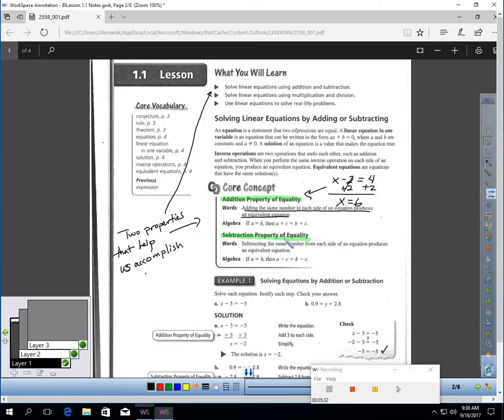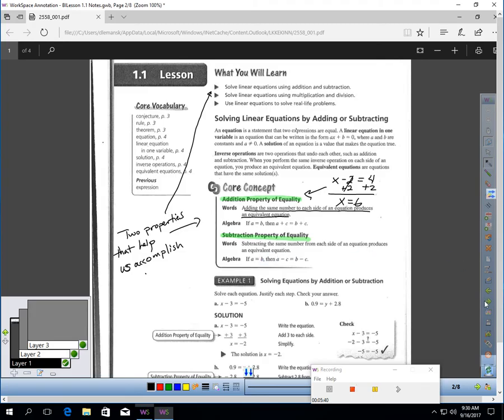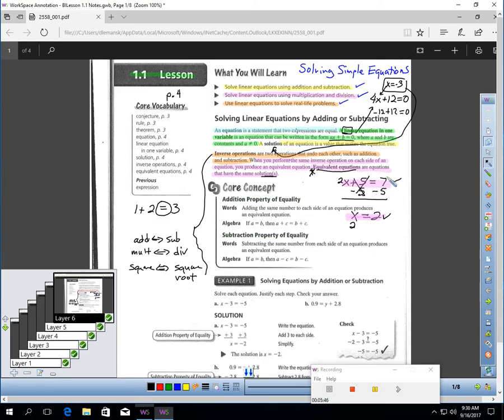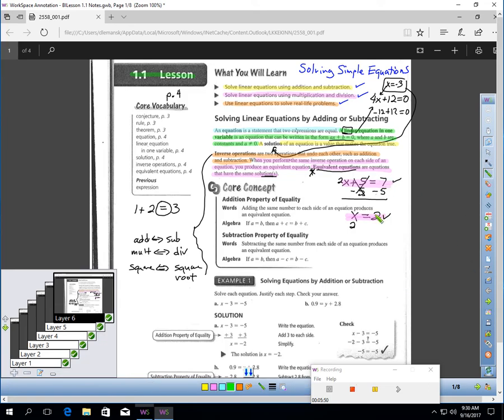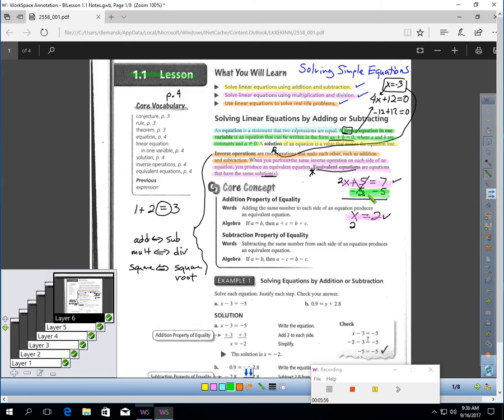The subtraction property of equality is the same idea, except if you subtract the same number from each side of an equation, you produce an equivalent equation. You saw that on the previous slide. Here, let me take my highlighter out, and I'll use green. I use the subtraction property of equality right here. I subtracted the same thing from each side, left and right of my equal sign, and it produced an equivalent equation.